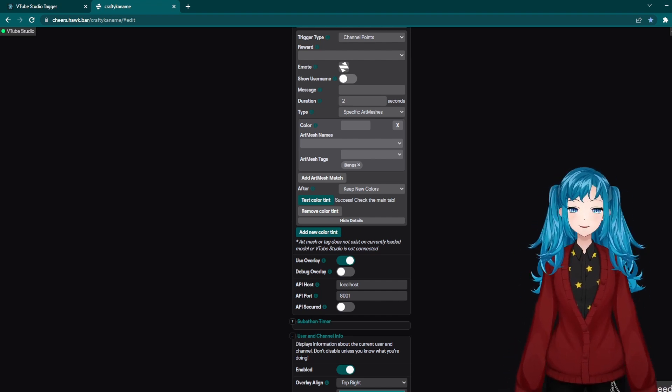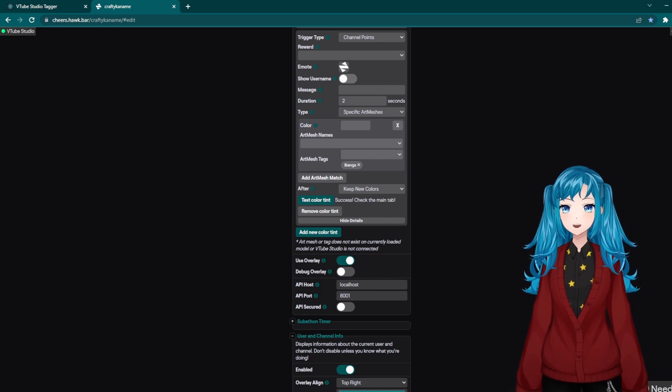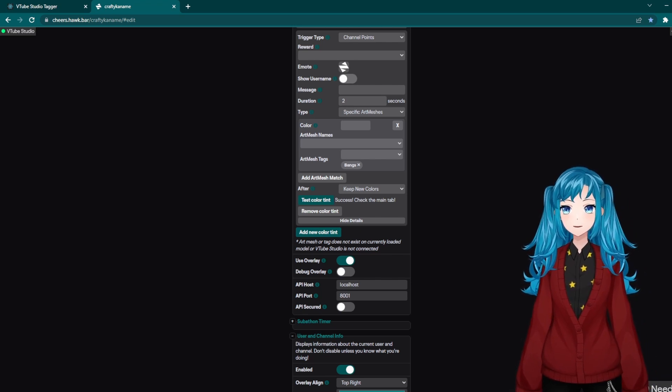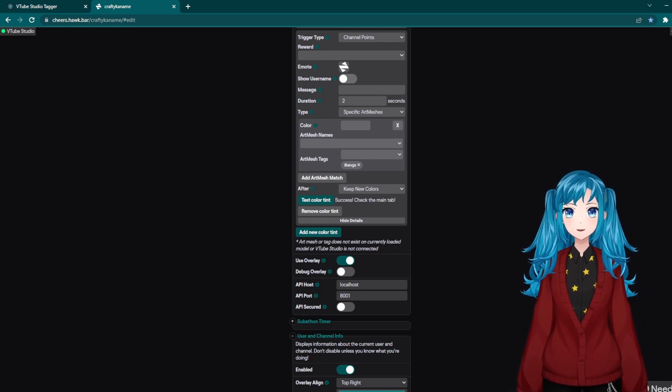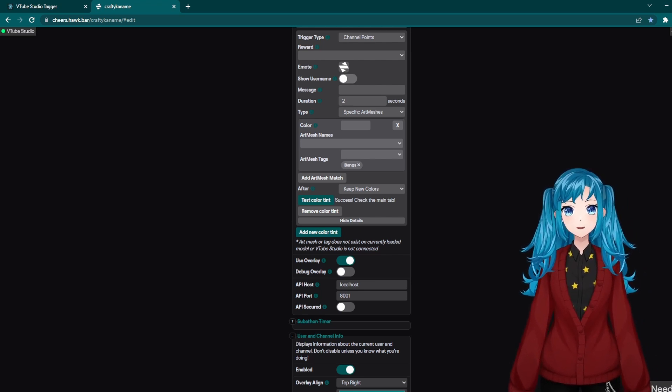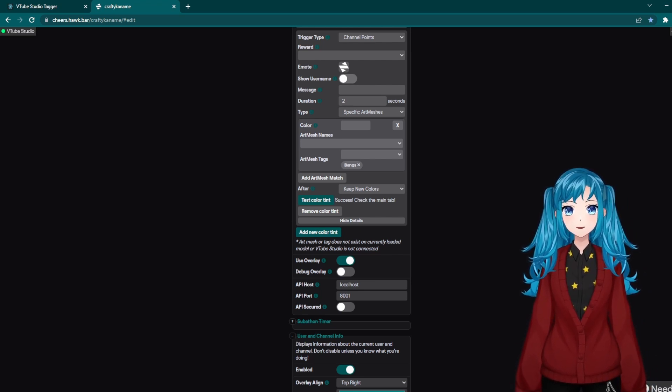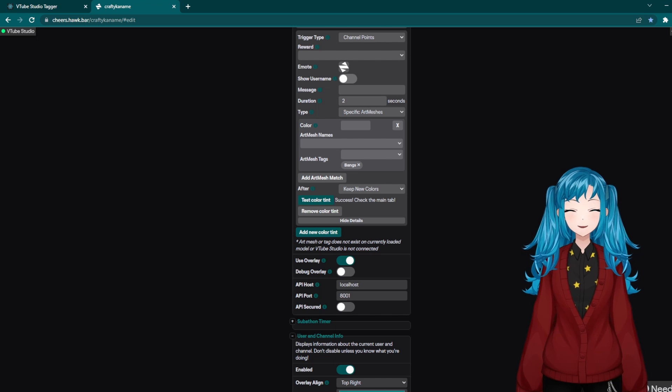But I hope this helps. And if you have any questions about the VTube Studio tagger or about CheerSpot, you can join HawkBar's Discord server, which I will link in the description.